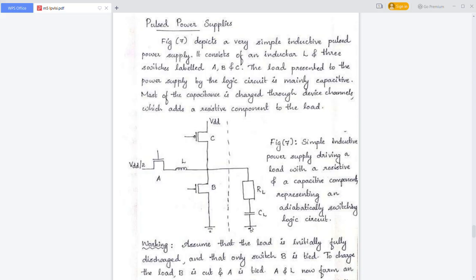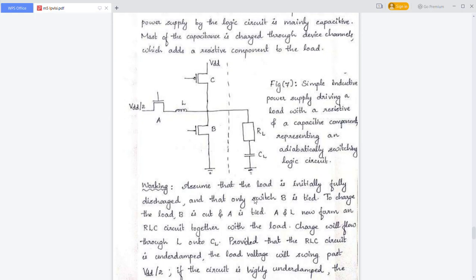The load presented to the power supply by the logic circuit is mainly capacitive, represented as CL. Most of the capacitance is charged through device channels, which add a resistance component to the load, denoted as RL. Now let us see the working of this pulsed power supply.